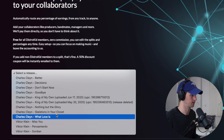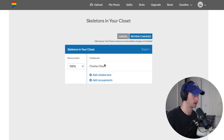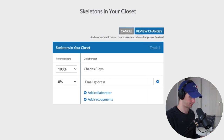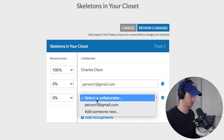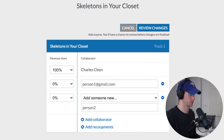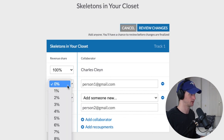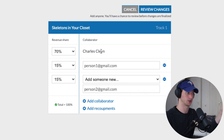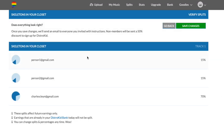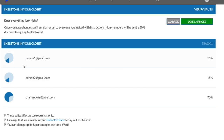Let's do an example with my release called Skeletons in Your Closet. It was a co-written song and I shared royalties with the producer as well. I would add a collaborator — person1@gmail.com — and add someone new, person2@gmail.com. Let's say person1 gets 15% and person2 gets 15%, and DistroKid adjusts my share automatically. You review the changes. If person1 and person2 don't have DistroKid accounts, they'll be automatically emailed with a 50% discount code to sign up. They pay the $10, and from then on they'll receive their royalties from your song.